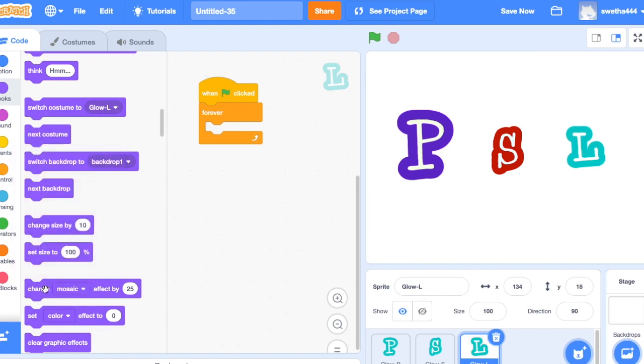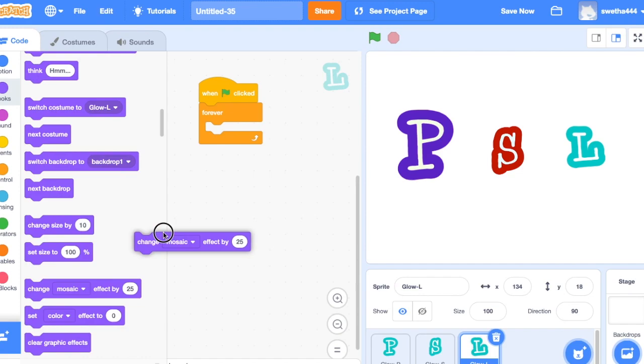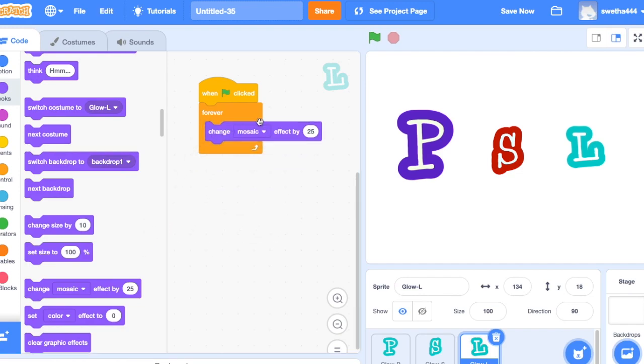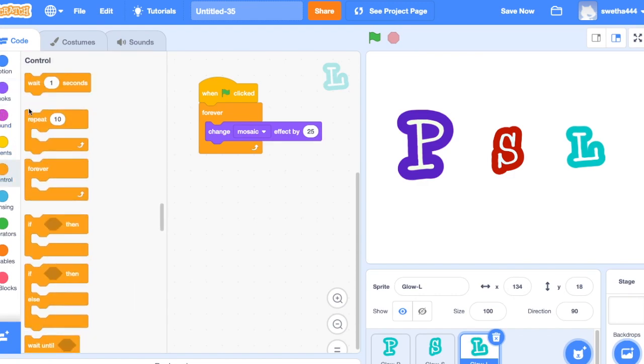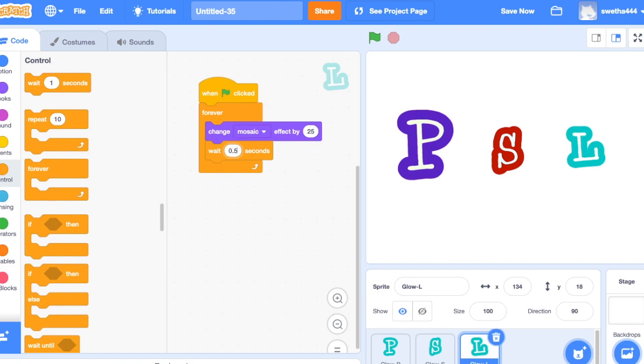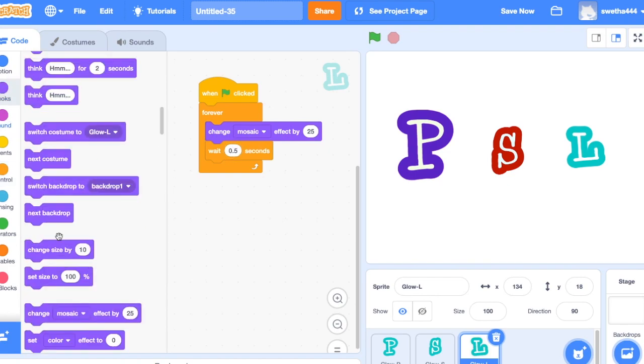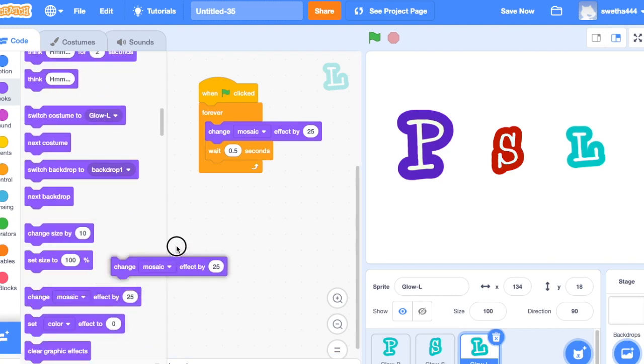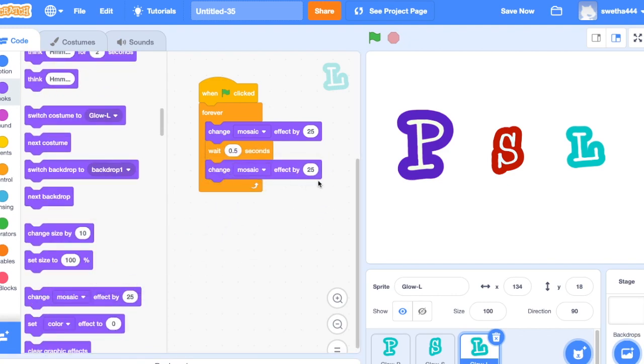change mosaic effect by 25, controls wait 0.5 second. Next again click on looks, minus 25.